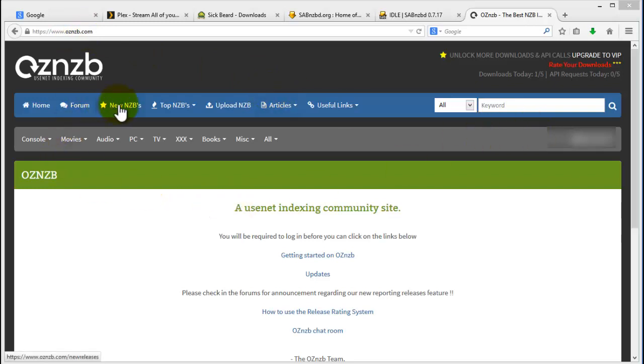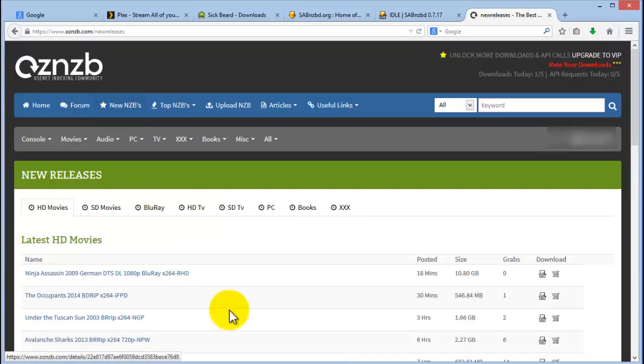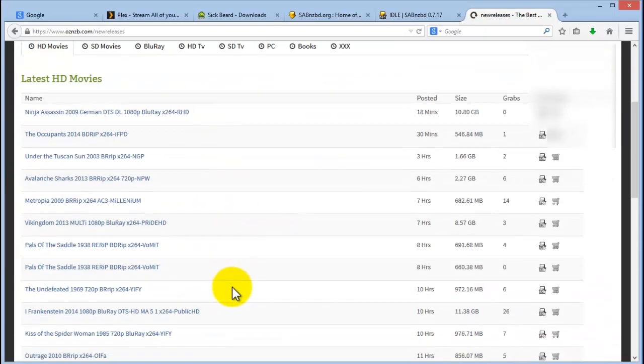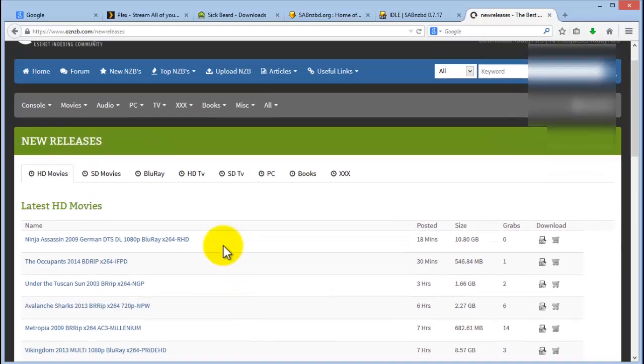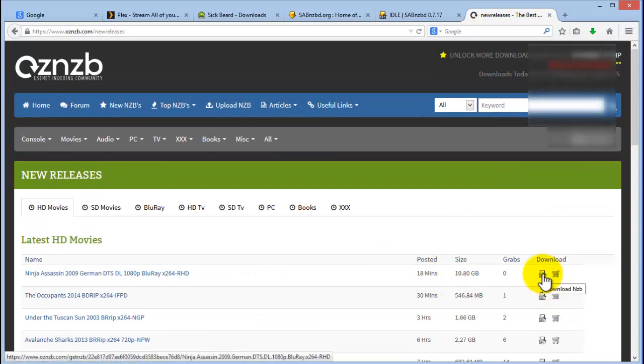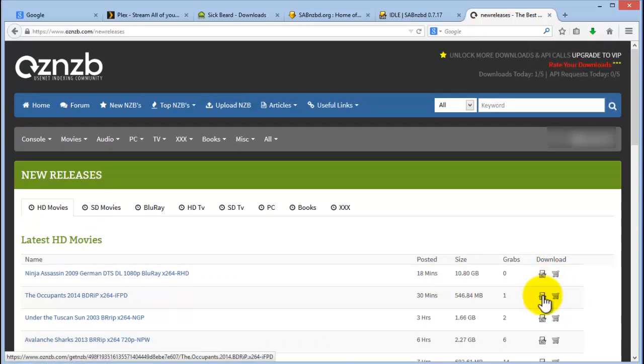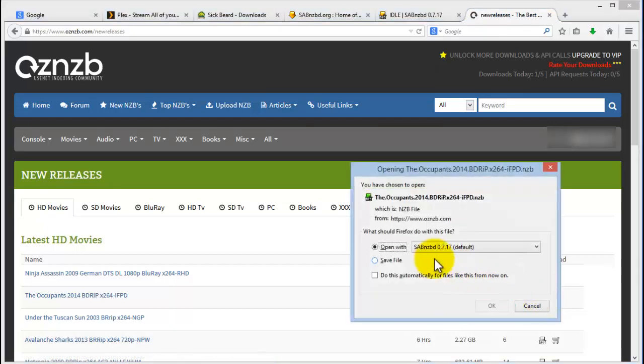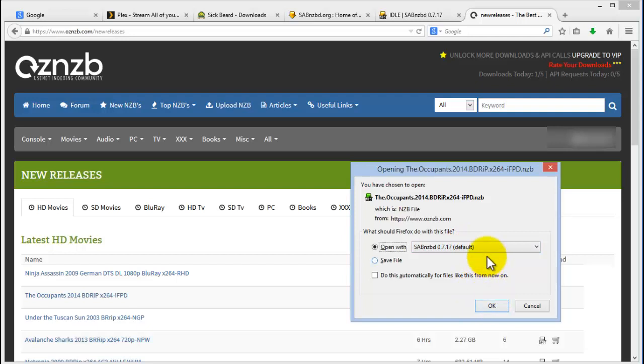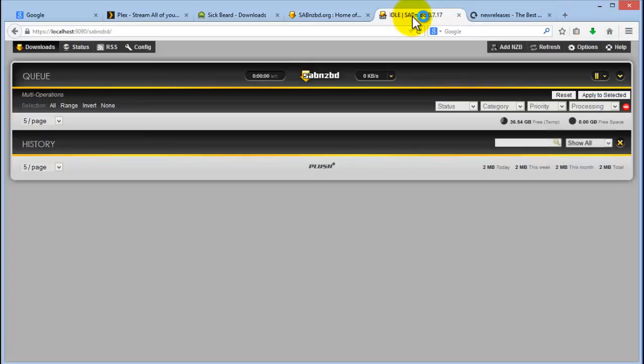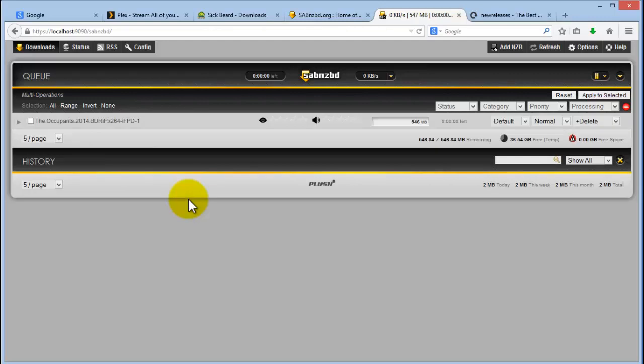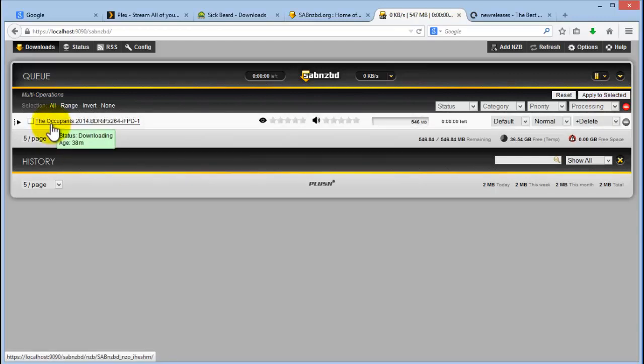I'm just going to select any new ones. So you can choose any of the latest ones. Click on download NZB. Let's choose this one. And then I'm going to just open that up with my application, which is the default. And once that's downloaded, if you look here, it should pop up as soon as it's downloaded. There we go.